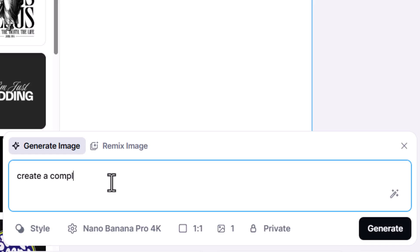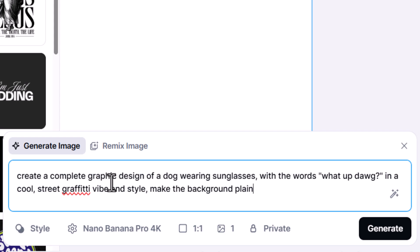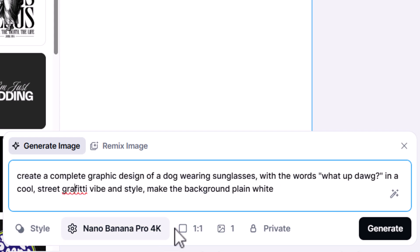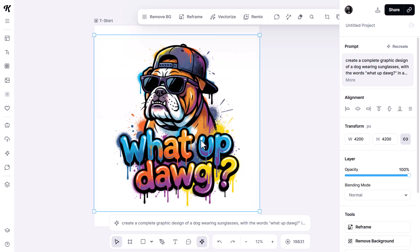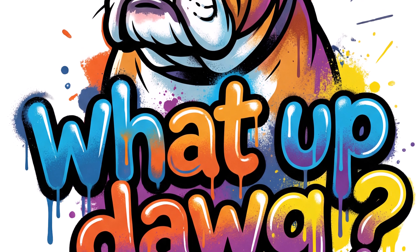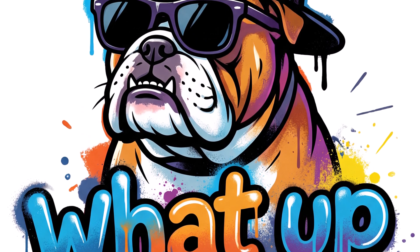If you have any ideas, just throw them at Nano Banana Pro and see what it comes up with. Because of the extra resolution, the 4K model is perfect for print in a lot of different areas. I decided to create a T-shirt design at that higher resolution — I prompted for a dog with sunglasses in a graffiti style with a bit of text, and what Nano Banana Pro delivered looked pretty good. On top of that, it's very high resolution, so even when you go to download it you get a very high resolution image.